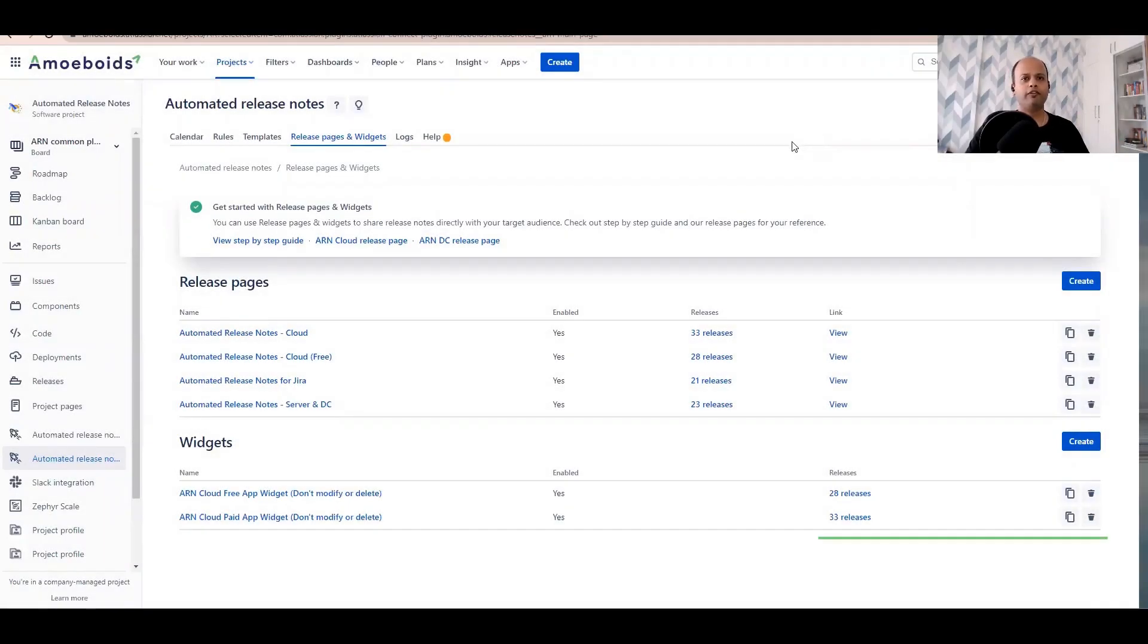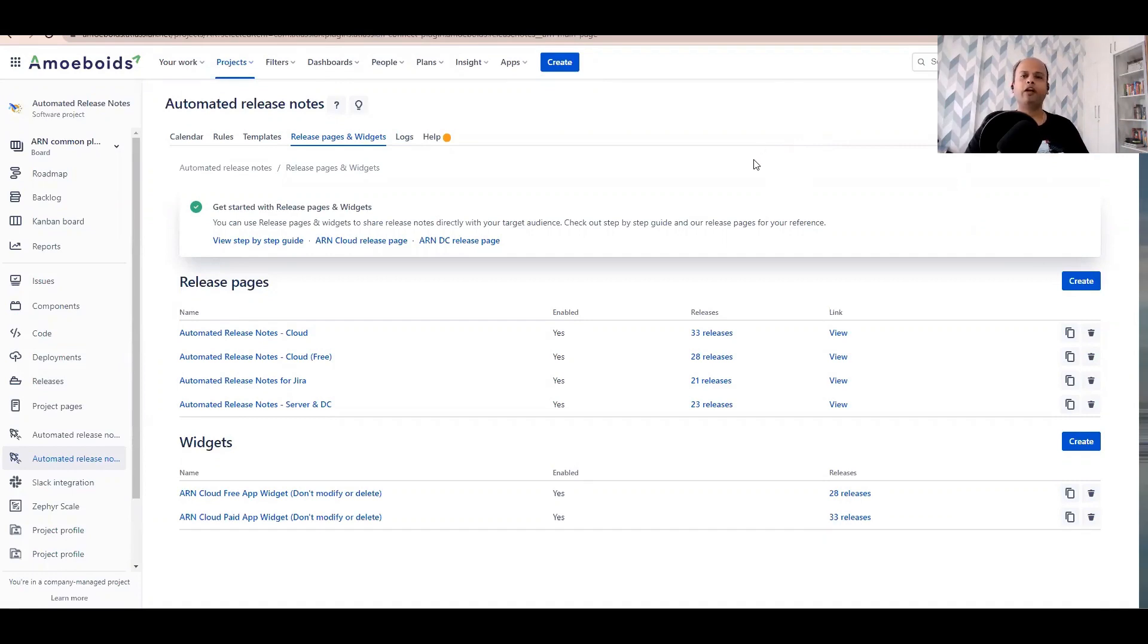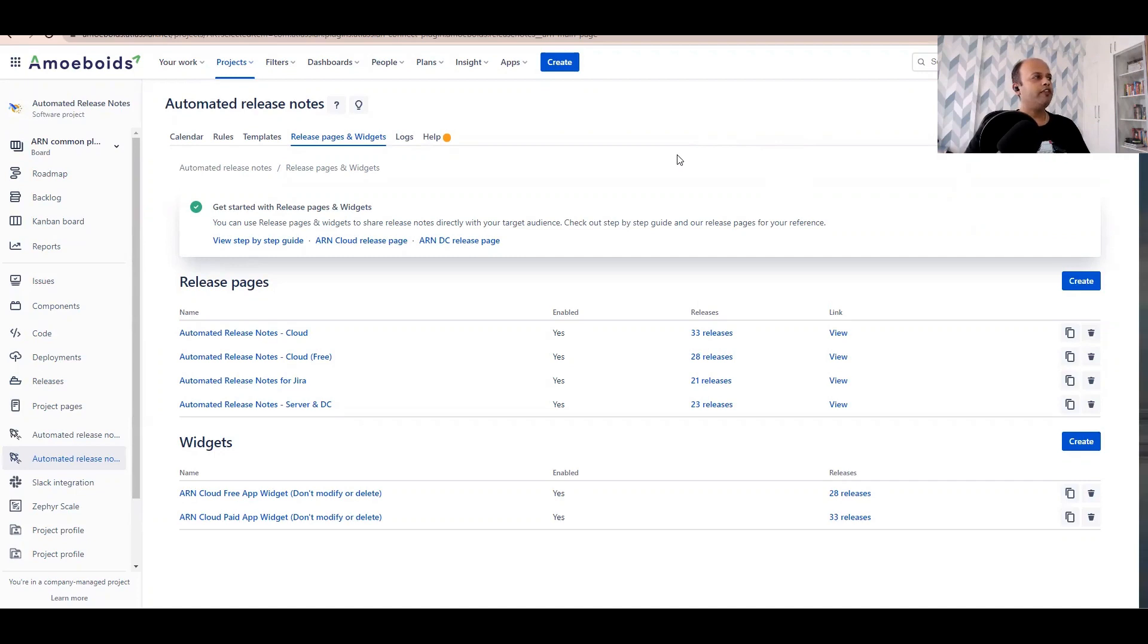Good morning everyone, this is Anand from Team Mommy Boys. In today's video we are going to look at how one can insert the release notes widget directly inside of your web application or mobile application. Let's begin. Now I've navigated to the automated release notes screen inside of Jira.